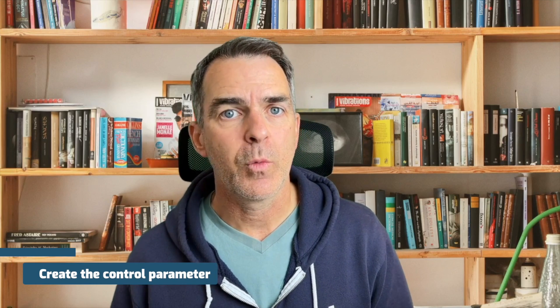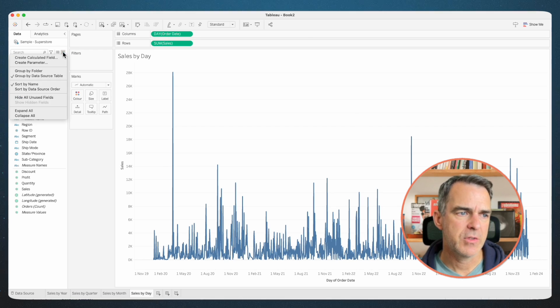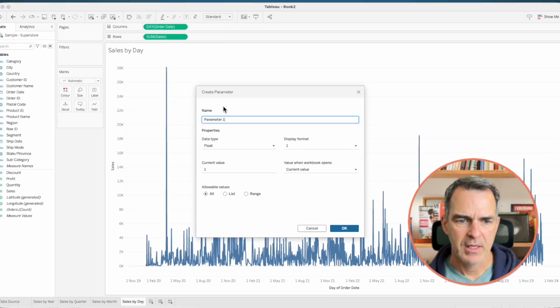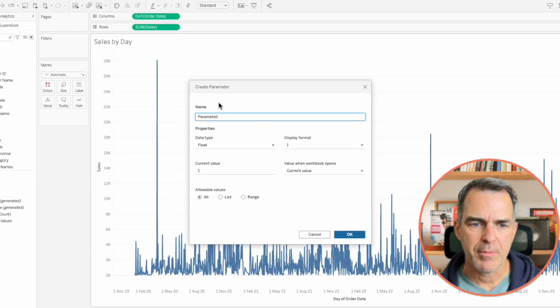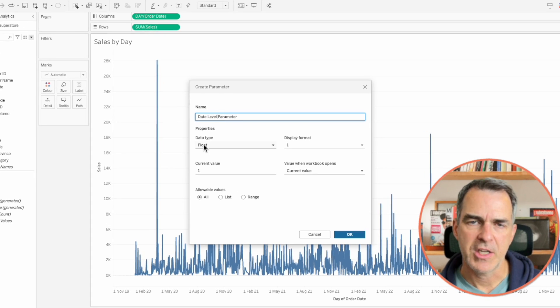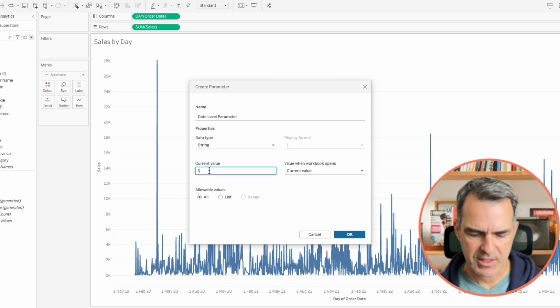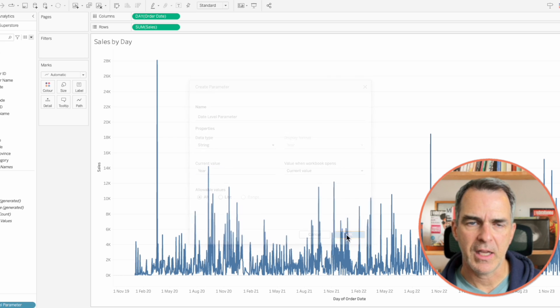Now let's create a parameter that's going to allow us to control which chart to show. In the data pane on the left-hand side, choose the triangle and then create parameter. Rename it your date level parameter. Change the data type to a string, and set the current value to year. Click OK.